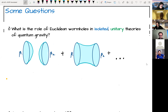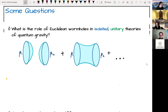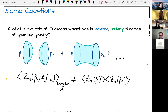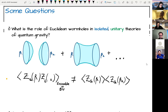I'd like to address two large questions in my talk today. The first question is one I'm certainly not alone in asking at this conference: what's the role of Euclidean wormholes in isolated unitary theories of quantum gravity when there's not some theoretical ensemble to integrate over? If we're doing the path integral with two boundaries, there are both disconnected and connected contributions, and we want to know what role these Euclidean wormholes play and what they're calculating for us.